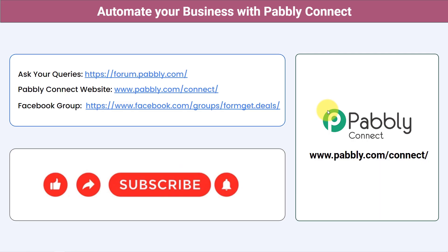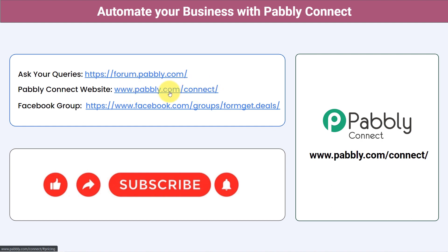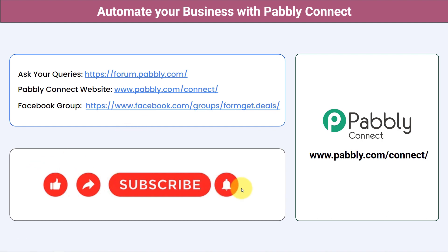Not just these applications — you can integrate multiple applications and automate your business with Pabbly Connect. You can ask your queries at forum.pabbly.com and my team will surely answer your questions. For the latest updates and unique automation ideas, you can join our Facebook group at formgate.deals. If you found this video helpful, share it with your friends and colleagues and help them automate their business. Like, share, and subscribe — thank you for watching this video.